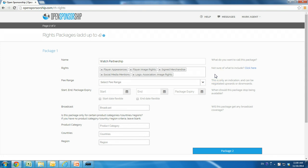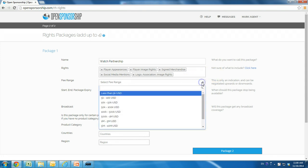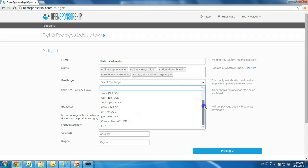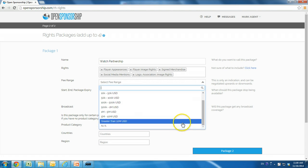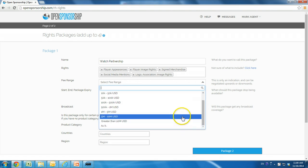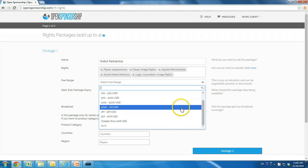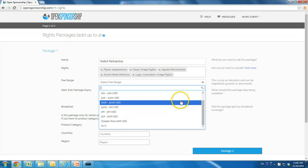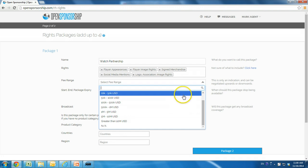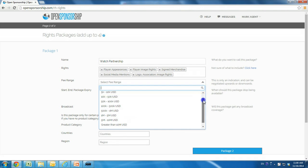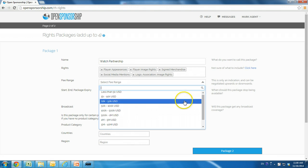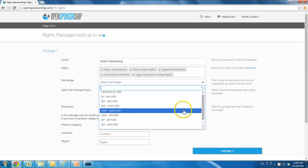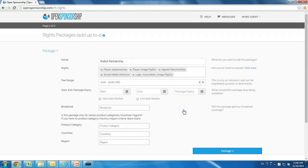Choose a fee range for this package. You can choose not available, but we suggest you include a range, as this increases the chances of your listing and the package being found in a brand's search. The fee ranges are large enough for you to place your rights package into one of them comfortably. These are only a starting point for discussion with the brand, so during negotiation, you can go out of this range, upwards or downwards. We are listing this package at $100,000 to $500,000.